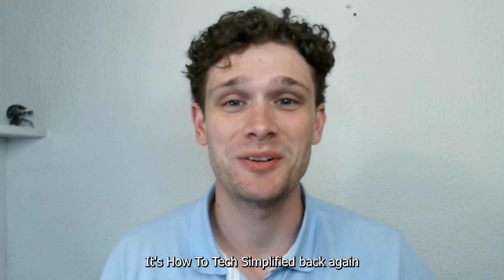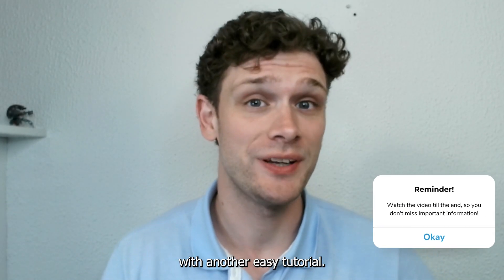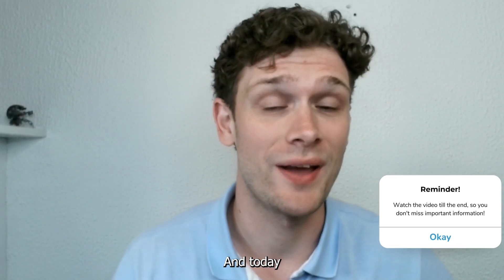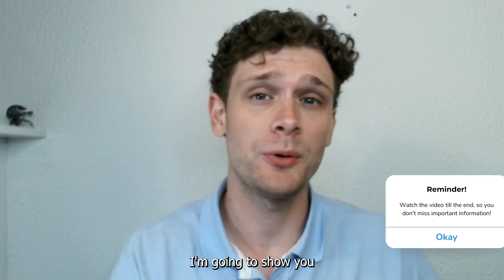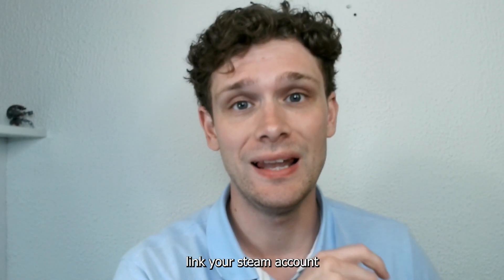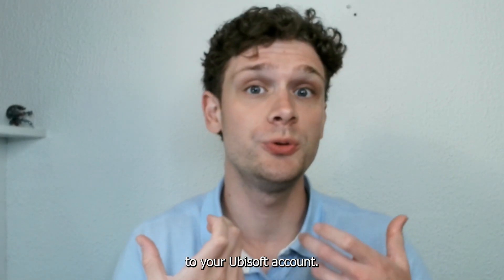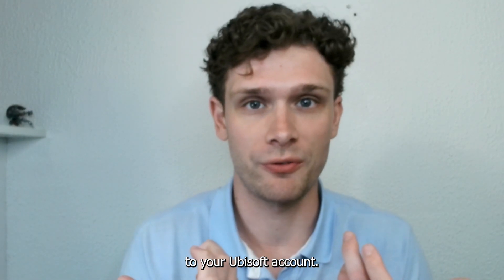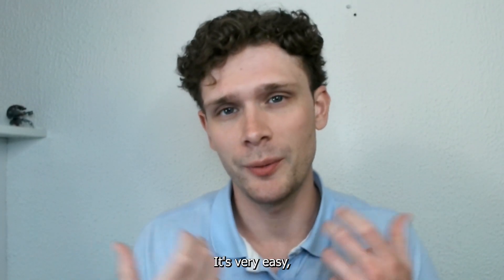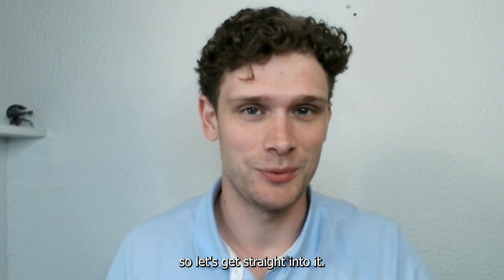Hey, hello guys, it's How to Tech Simplified back again with another easy tutorial. Today I'm going to show you how to actually link your Steam account to your Ubisoft account. It's very easy, so let's get straight into it.